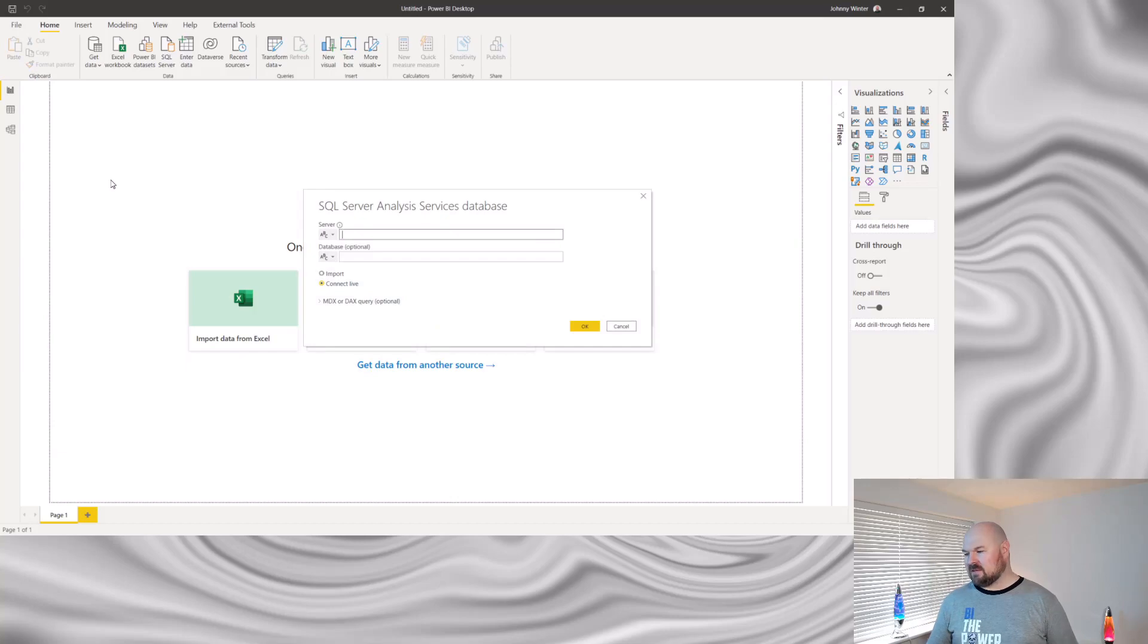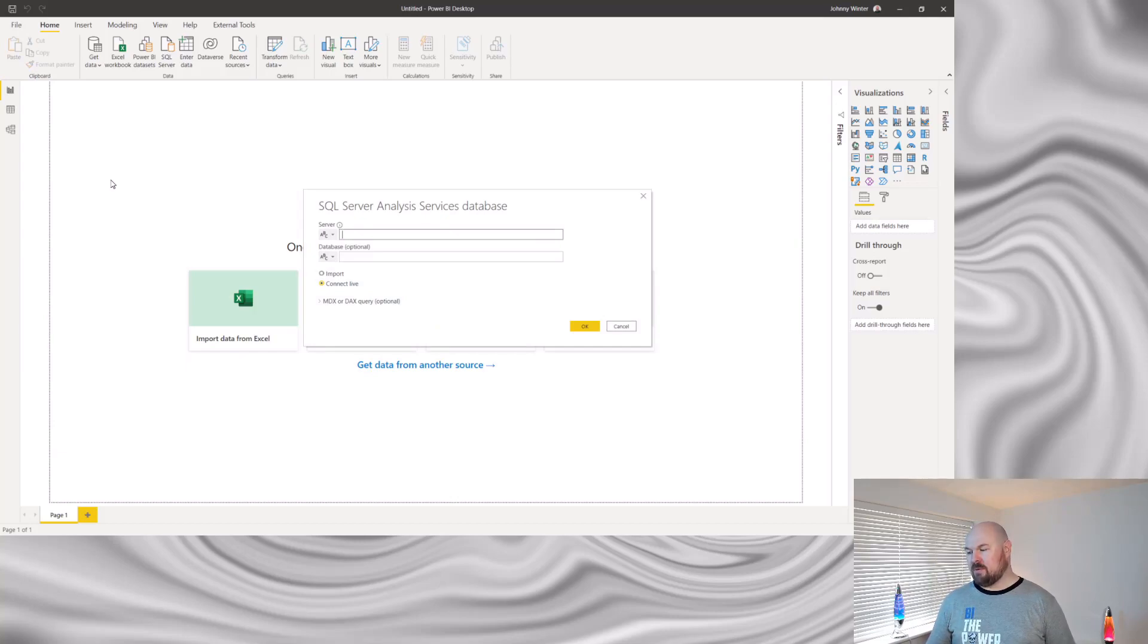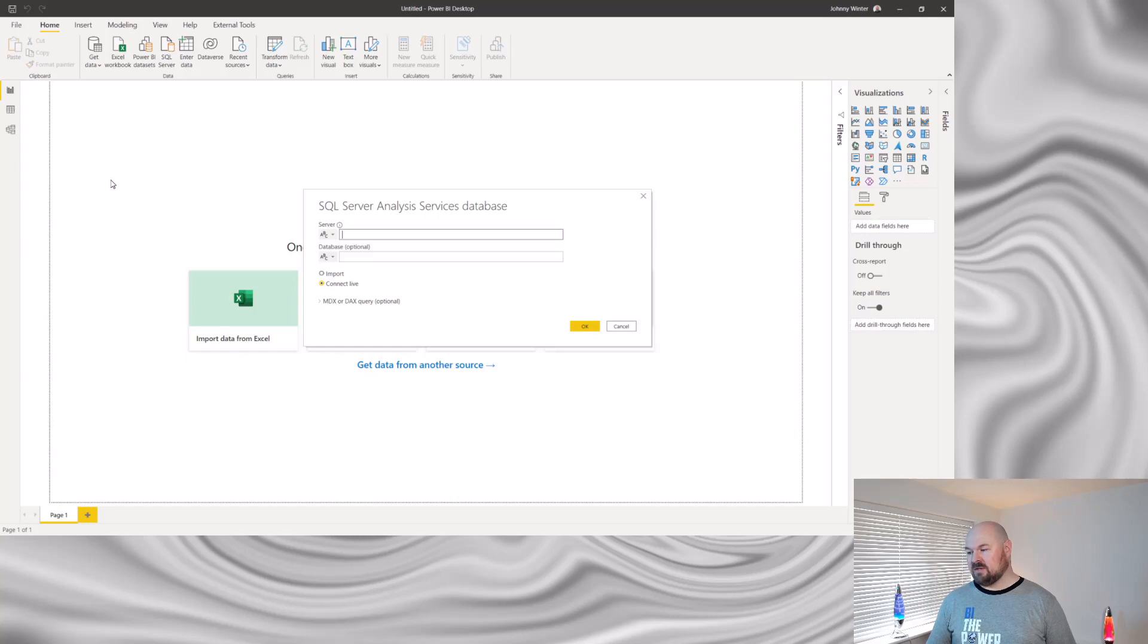If your dataset's published to a premium workspace, be that premium capacity or premium per user, you can use the XMLA endpoint to connect at this point. If that's not an option for you, you can still connect to a local Power BI file. To do that, you'll want to grab the server name from DAX Studio.